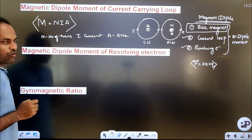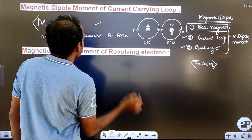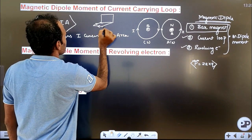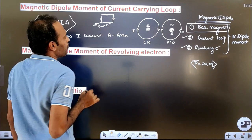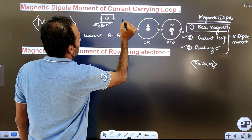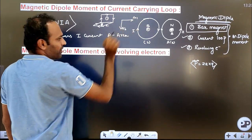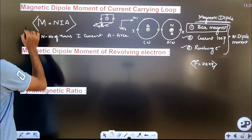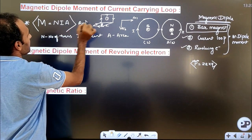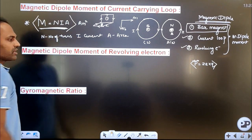The magnetic dipole moment is M = N × I × A. For example, a rectangular loop carrying current has a dipole moment. The unit of magnetic dipole moment is ampere meter squared (A·m²), since N is dimensionless, I is in ampere, and A is in meter squared. Remember the formula of magnetic dipole moment of a current loop: M = NIA.